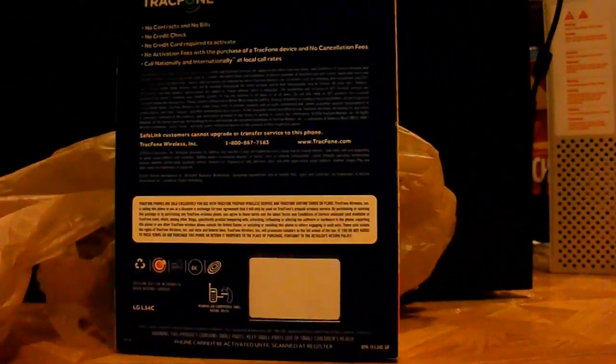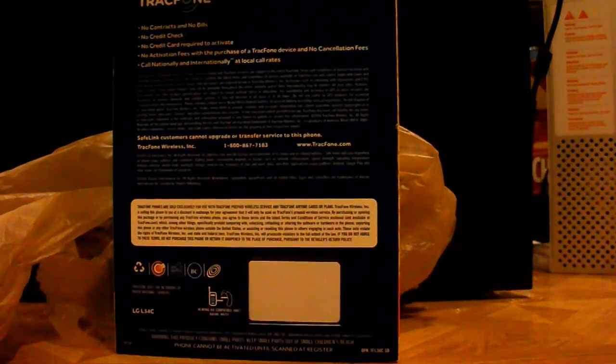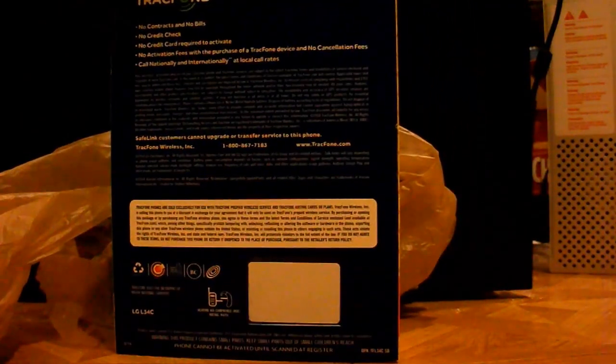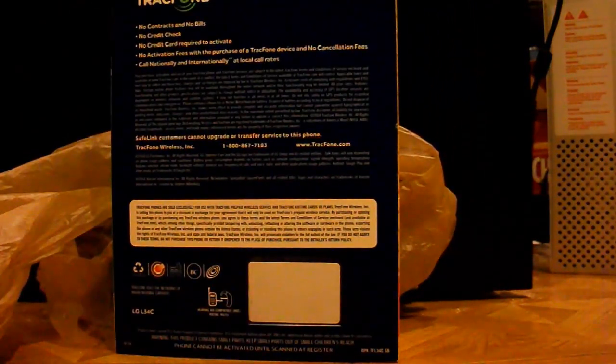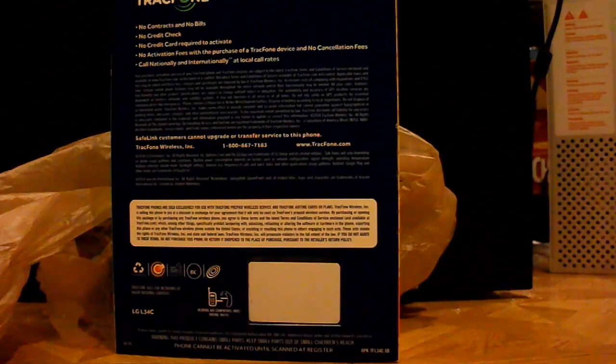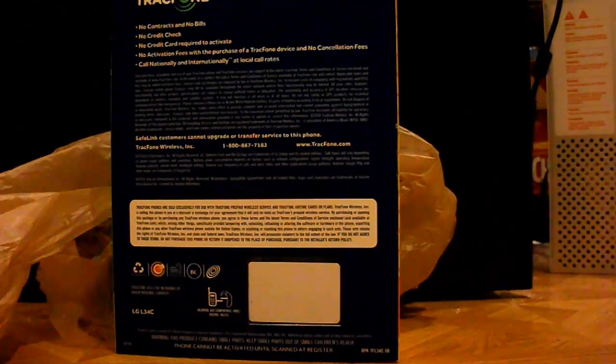And of course, it comes with no contracts, no bills, no credit check, no credit card, it has all that stuff written on it.